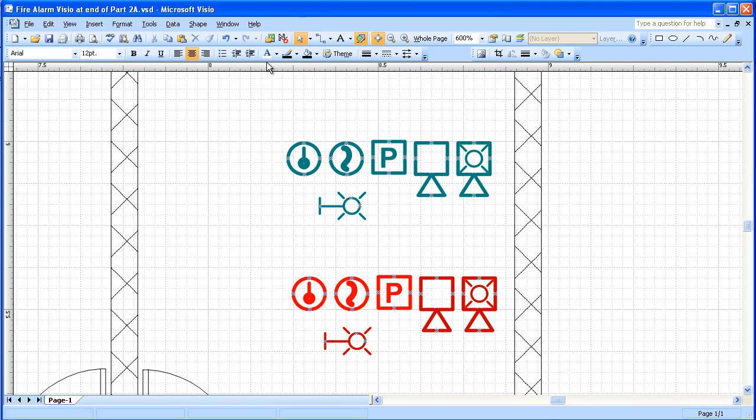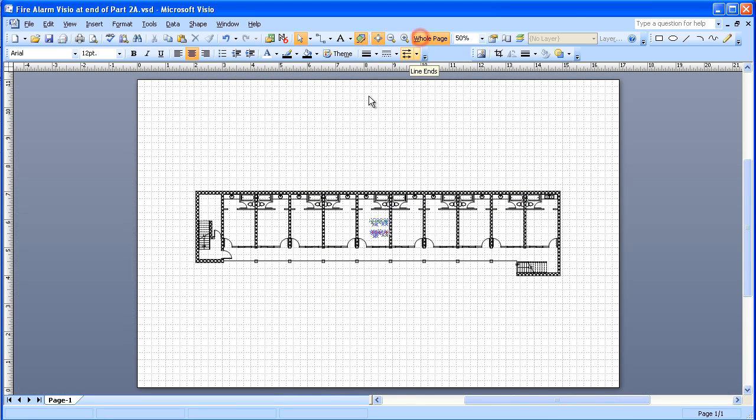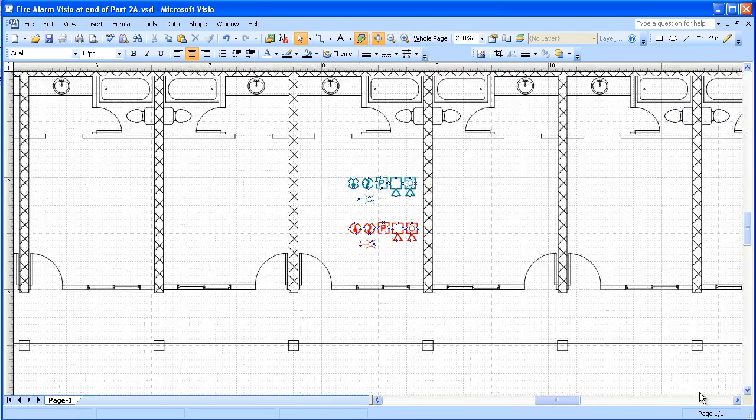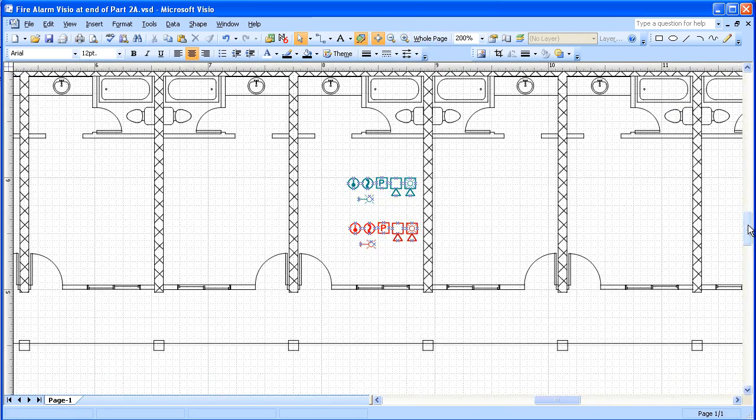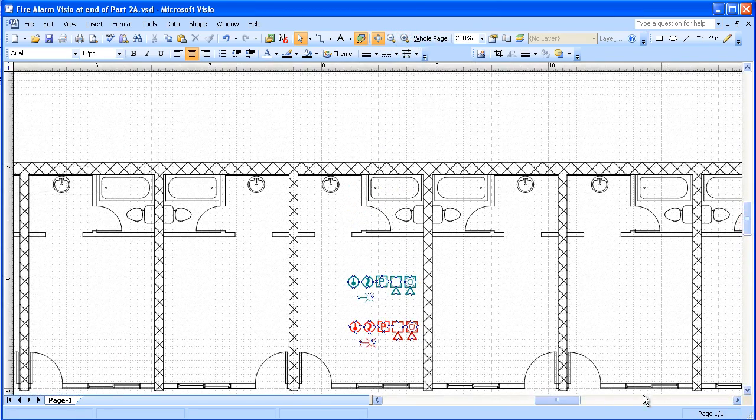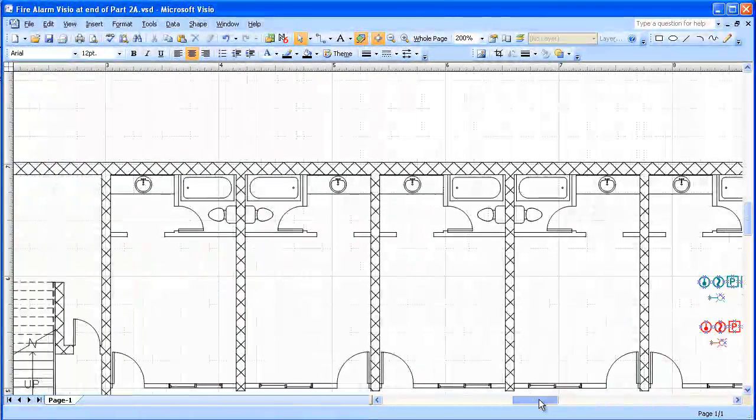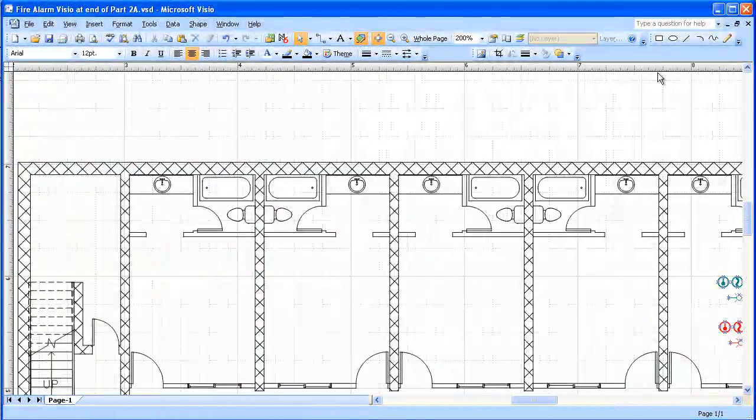One thing I want to take care of at this point is room numbers. And if those didn't come in with the drawing background, we'll want to add those. Because that will be important information for later on.